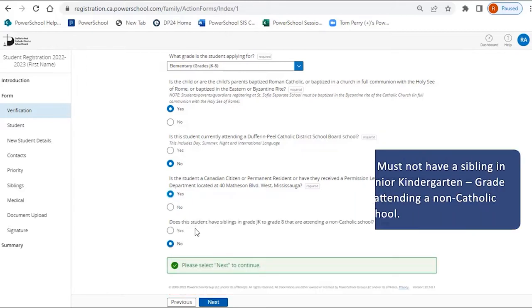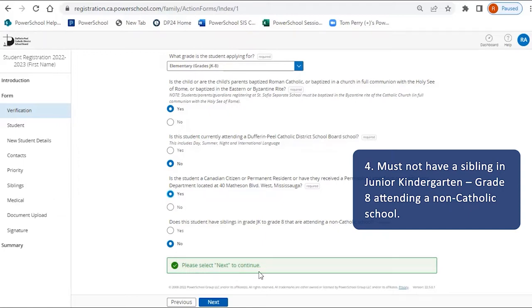Finally, the new student must not have a sibling in JK to 8 attending a non-Catholic school.